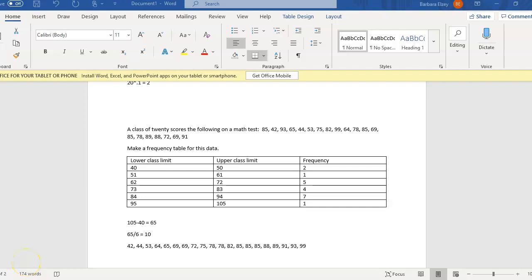Okay, so in the last video, we made this frequency table for this 20 scores on a math test. We're now going to take that information from that frequency table and make a histogram.